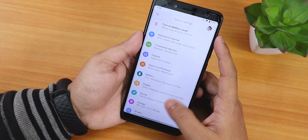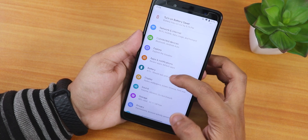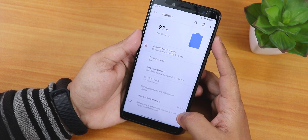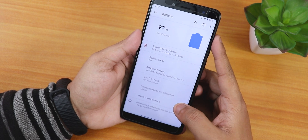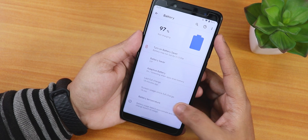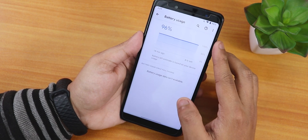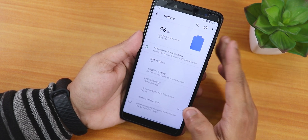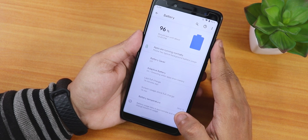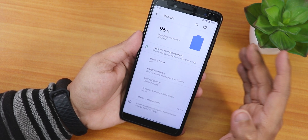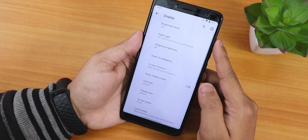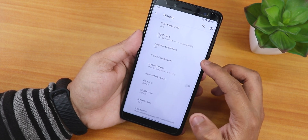In battery settings we have the battery temperature shown at the bottom, screen on time, last full charge, adaptive battery, and battery saver modes. Tapping shows full usage details. Battery life should be good — you can get four to five hours screen on time easily if your battery's health is good, though keep in mind this is an older device.